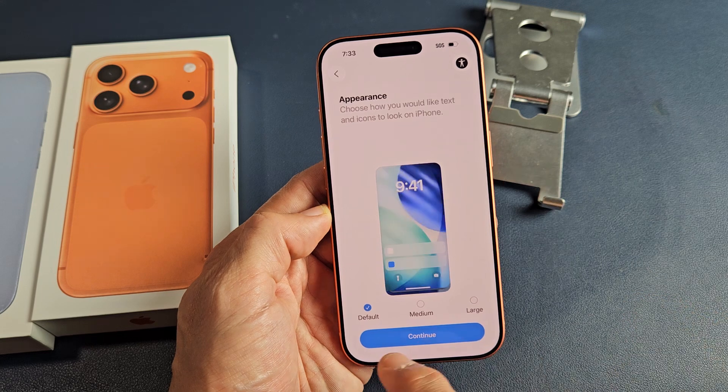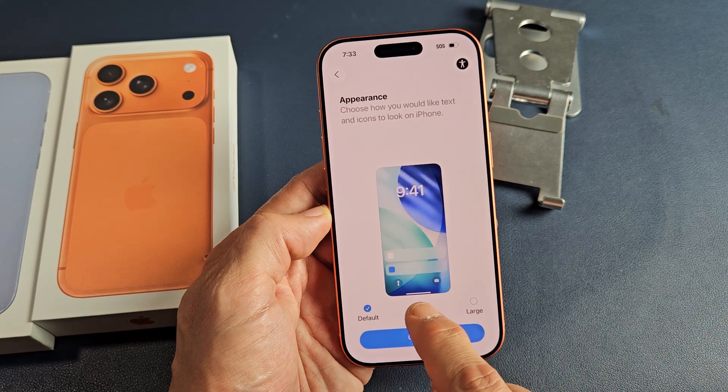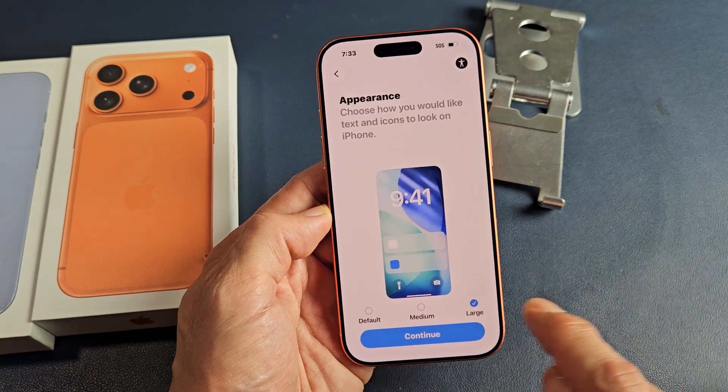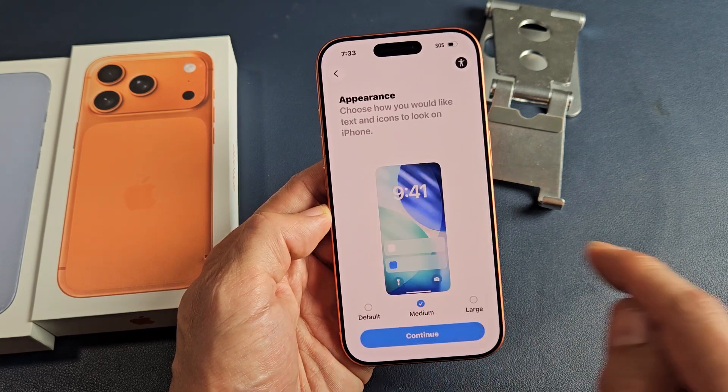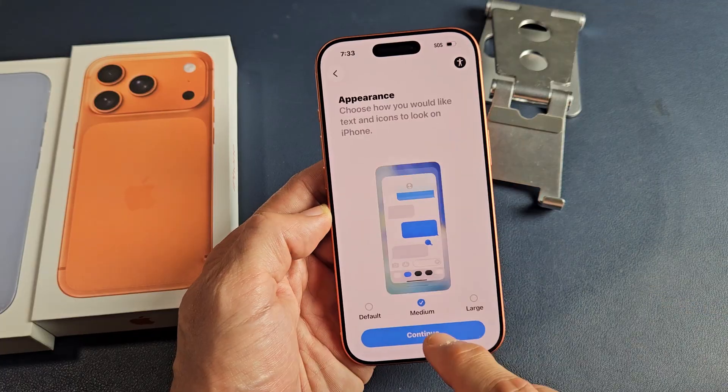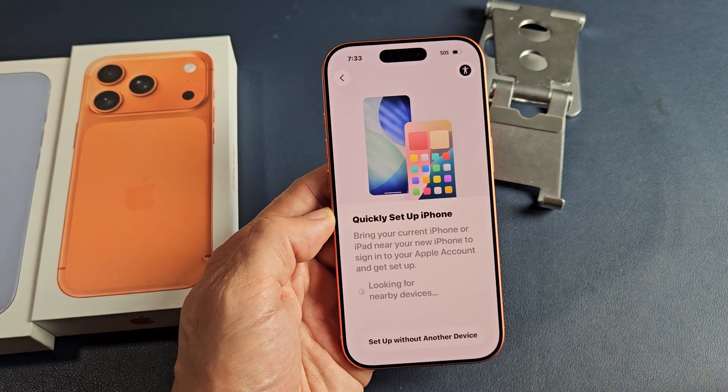Appearance — do you want the default, medium, or large? For me, I'm going to go with medium here and I will tap on continue.